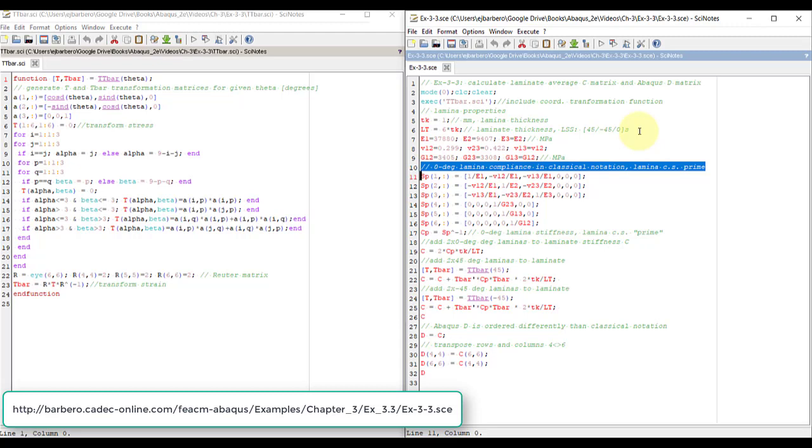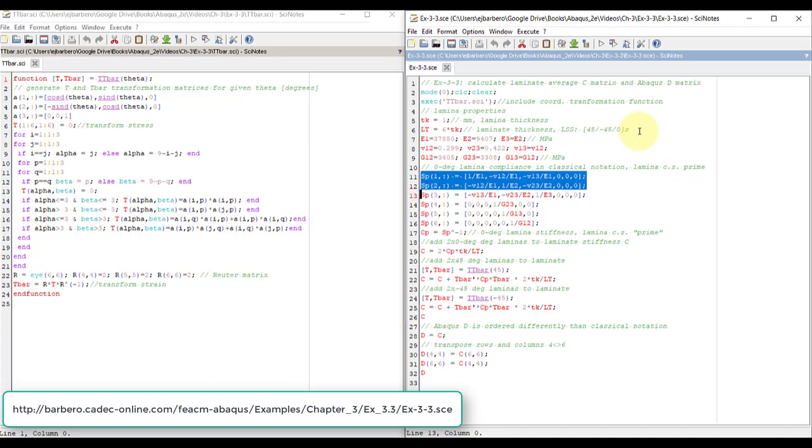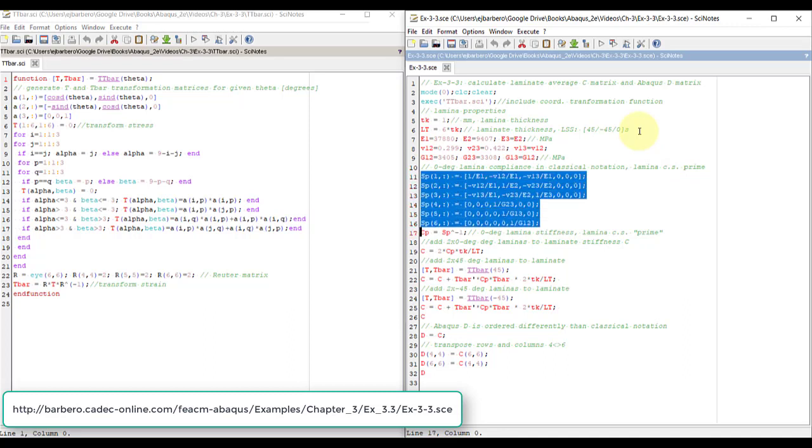But I'm not going to change all the literature because Abaqus wants to transpose two columns and two rows. So I use classical notation, and then when I go to Abaqus, I make the transformation. The compliance matrix is easy, this formula is here, and you can find this formula in the textbook.